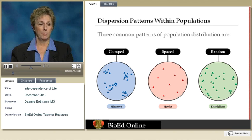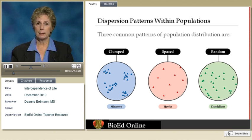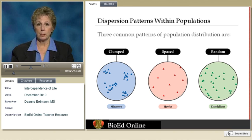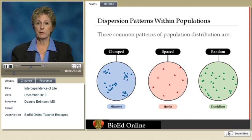Uniform dispersion usually indicates some kind of territoriality — some kind of aggressive defense. Or it could be that resources are spread out and sparse, so organisms have to space themselves out in order to get enough resources.